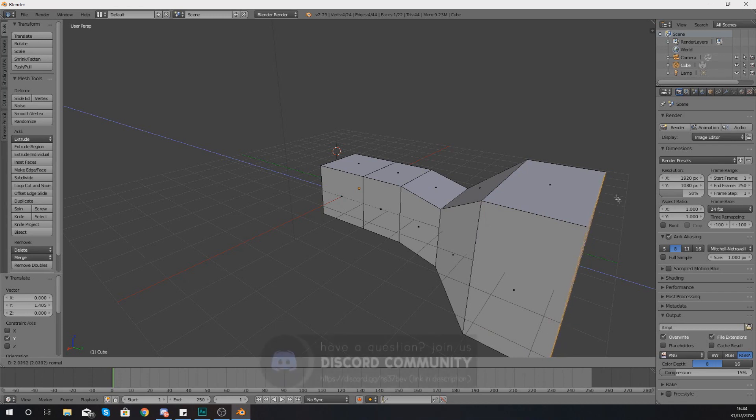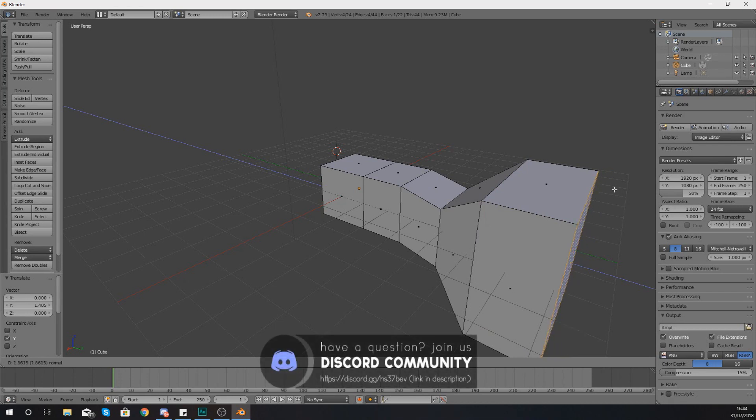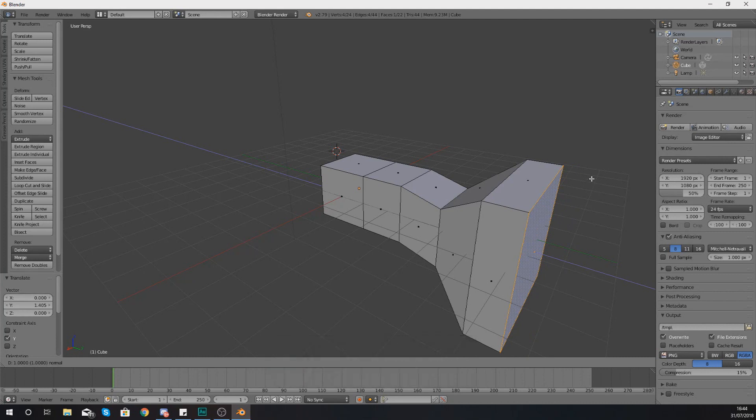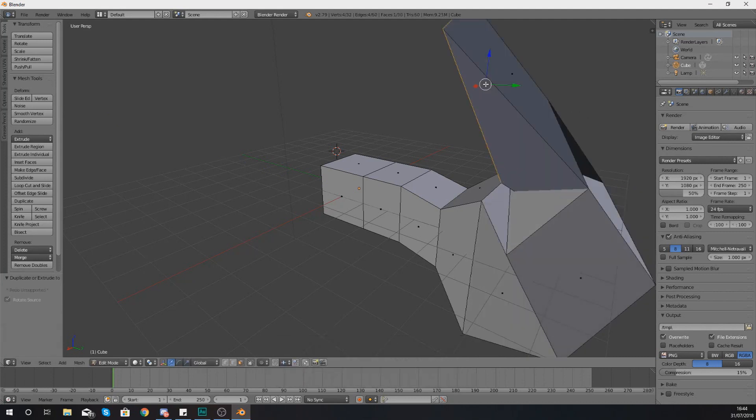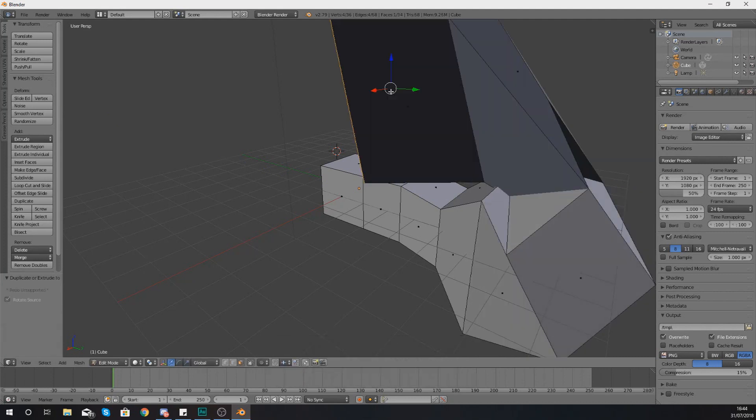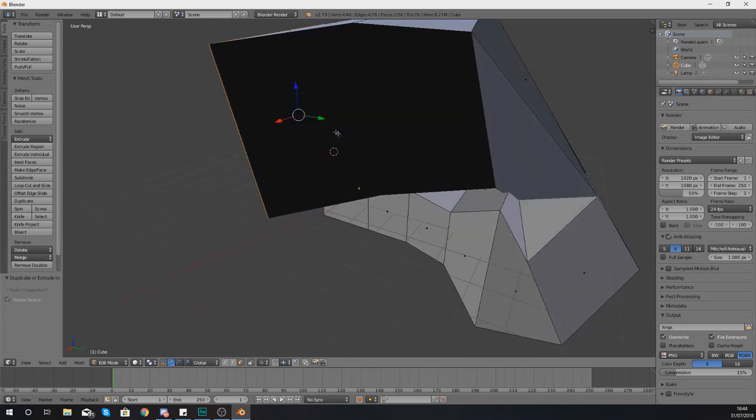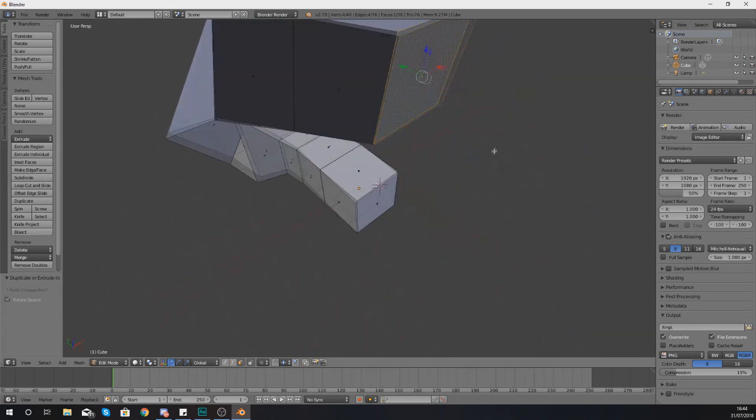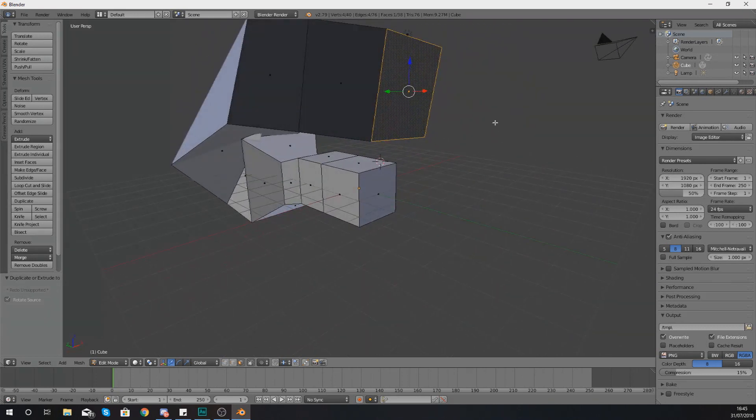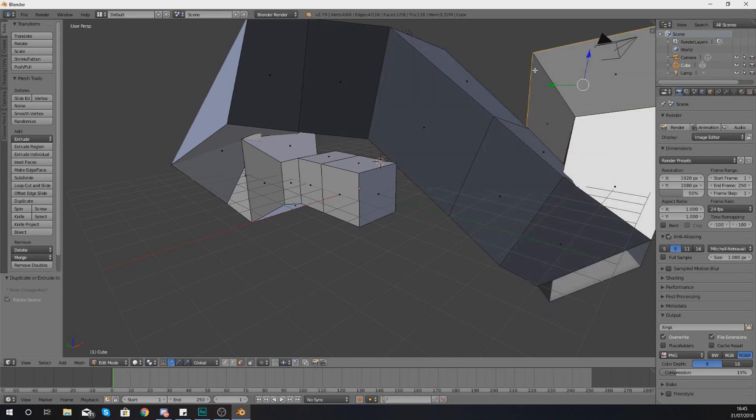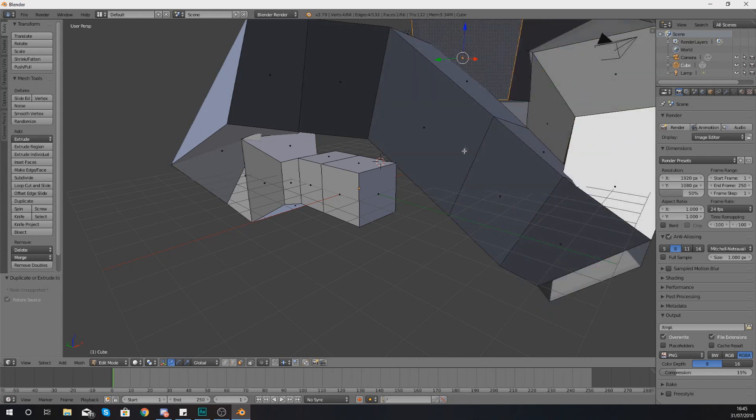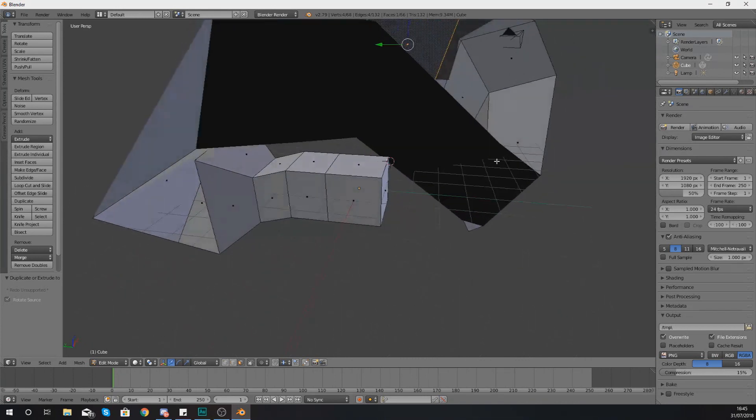What you can also do is when you are adding in extra pieces of extrusions, you can also press Ctrl and left-click, so you don't even need to press E. So you can see I'm adding all these extra segments if I just hold down Ctrl and left-click, it is going to add those extra segments for me.